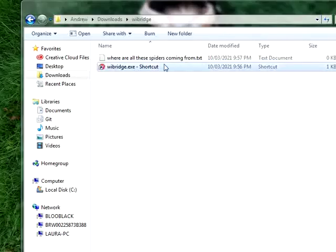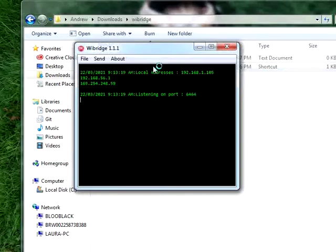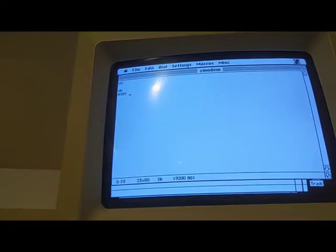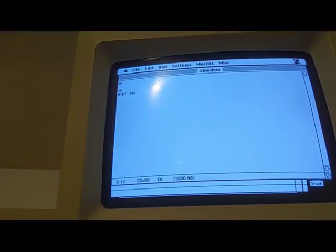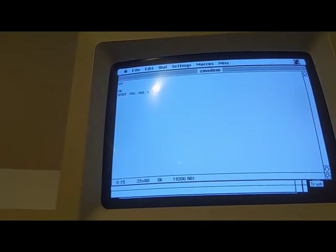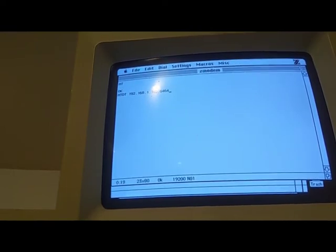On my Windows computer, I downloaded a program called Y Bridge to act as a Z modem file server. Link is below in the description. All I needed to do was fire it up and it started listening for a connection. On the Mac, I get the Y modem to connect to the PC's IP address on port 6464, then pick the destination directory to save downloads to, and I'm ready.